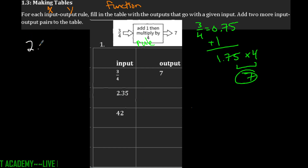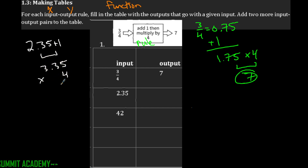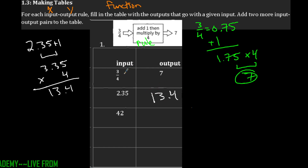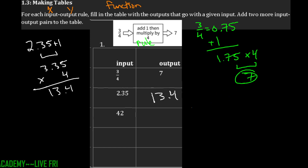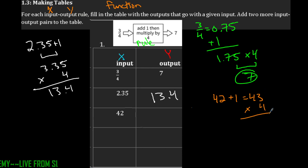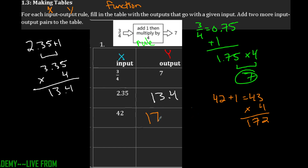For 2.35: 2.35 plus 1 is 3.35, and times 4 is 13.4. You can use a calculator for those decimals carefully. Make sure you're adding 1 first and then multiplying by 4. For x equals 42: 42 plus 1 is 43, and 43 times 4 gives us 172. So our output is 172.